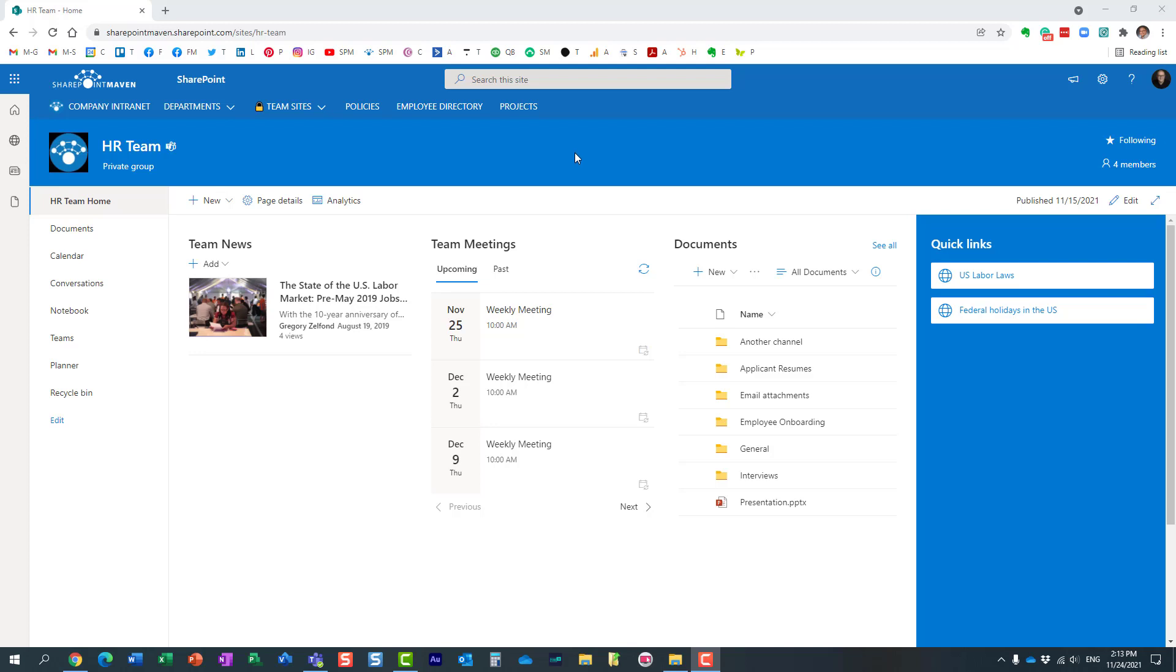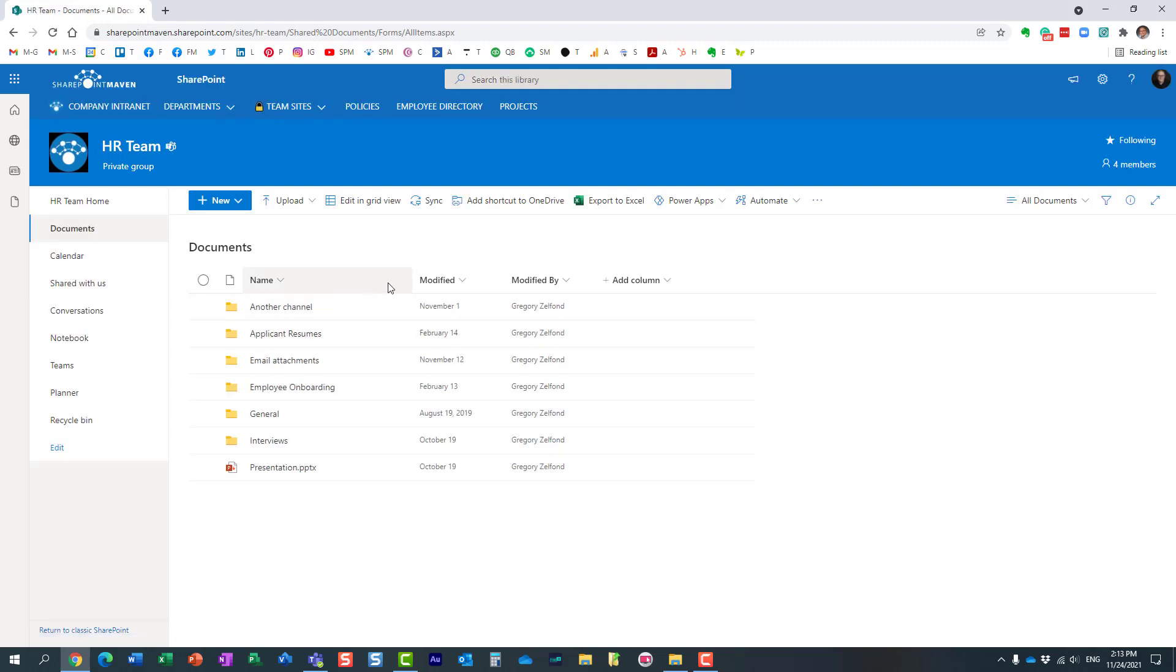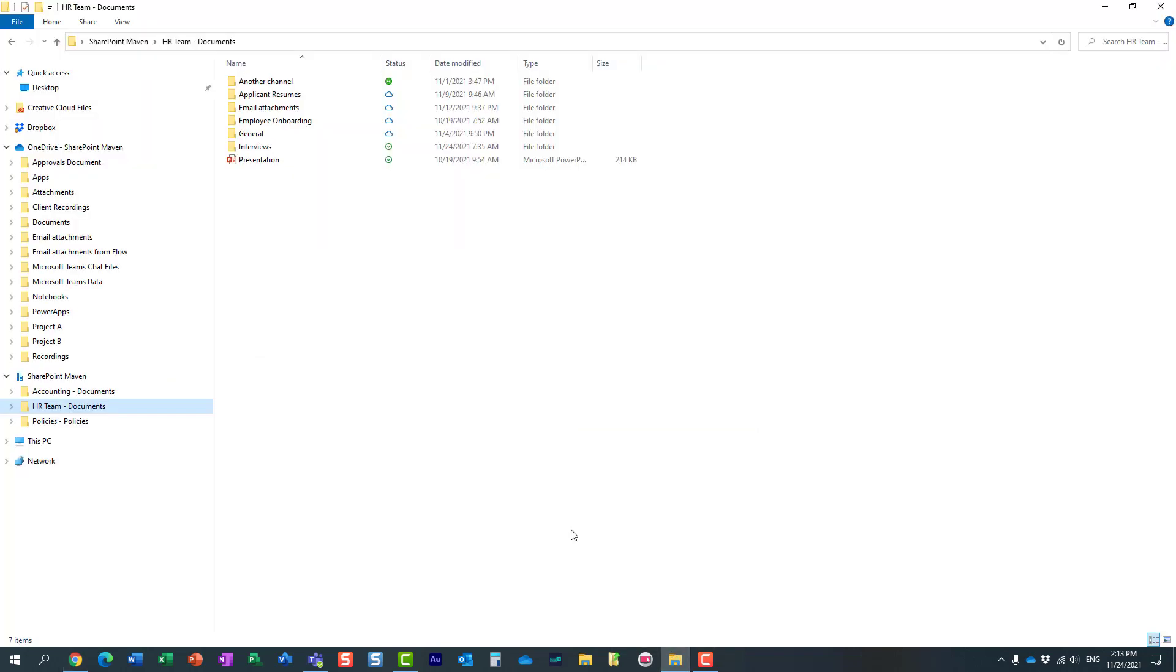Let me explain to you what I'm talking about. So here I have this HR team site. On this site, I have a document library, and what I did, I synchronized this library to my computer.